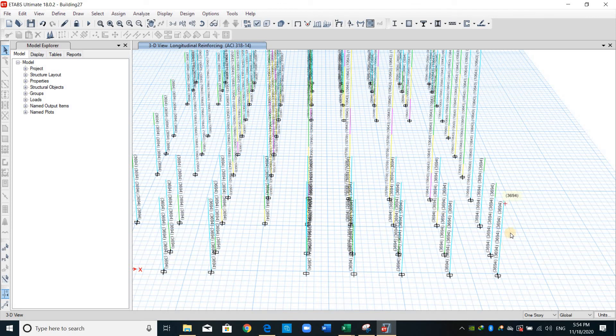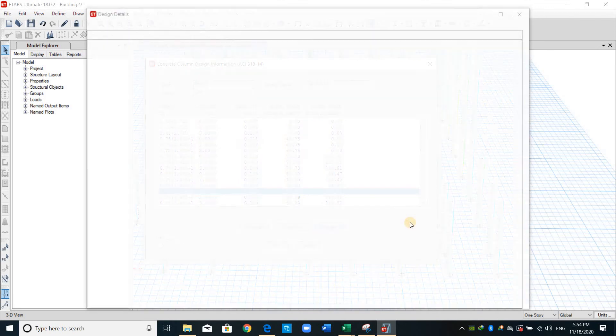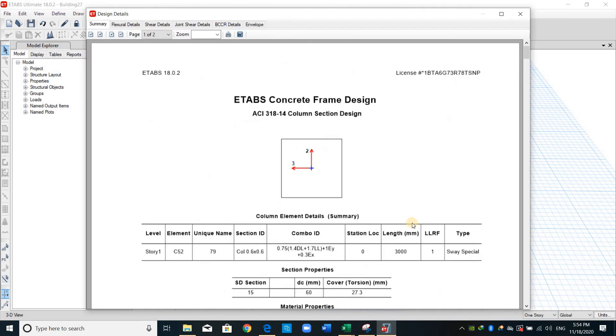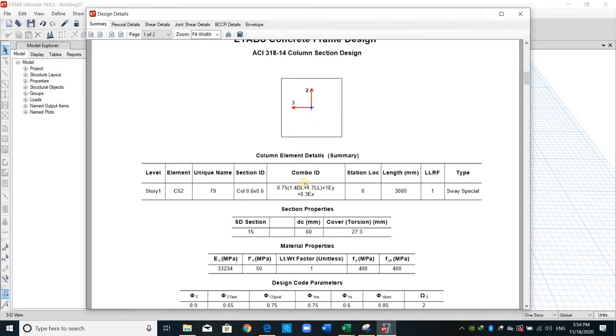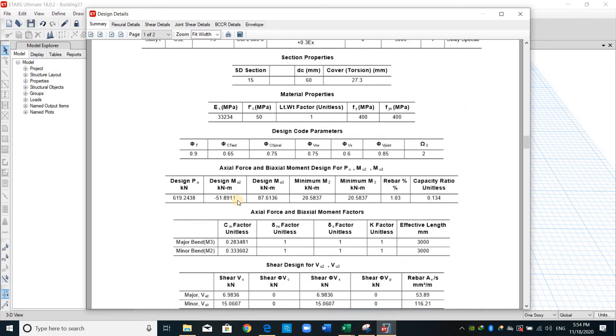Now these are the area of reinforcement provided using section designer. Right click for example on this column, this is the load combination controlling the design. We can click here details to show more info, for example the length, the load combination dimensions, the design demand forces, area of rebar used or percentage of rebar, and the capacity ratio which is D over C ratio.